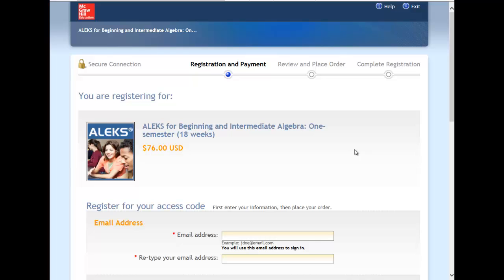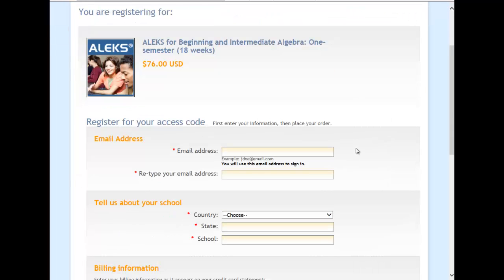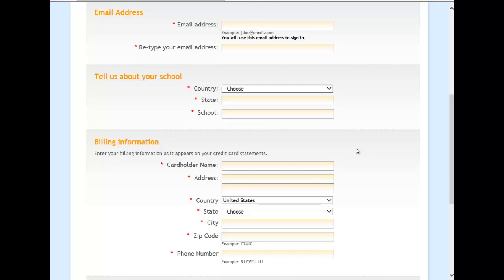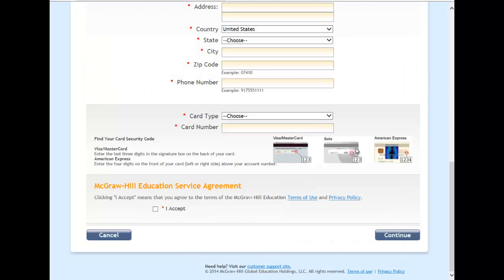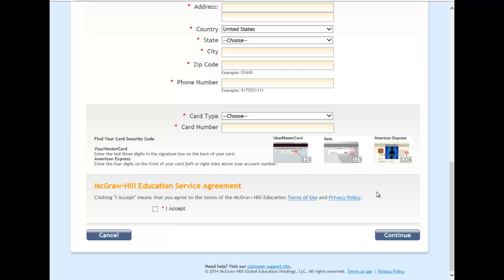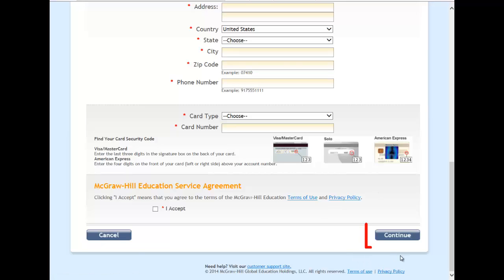Now please enter your email address, your school information, and your billing information. And then keep scrolling down, and once you are finished with it, click on Continue.